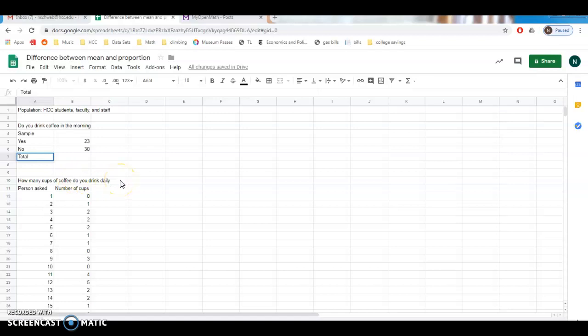I want to talk about the difference between the mean and the proportion, because these are the two different statistics we're going to be gathering during the semester.